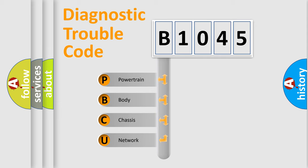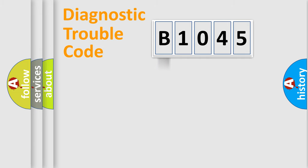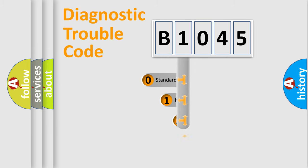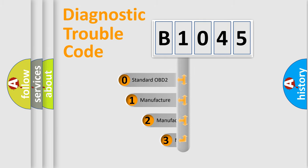We divide the electric system of automobile into four basic units: Powertrain, Body, Chassis, and Network. This distribution is defined in the first character code.